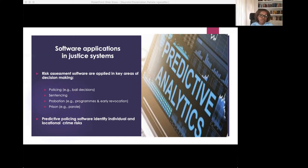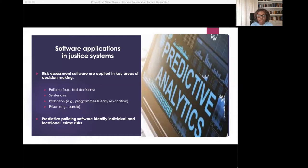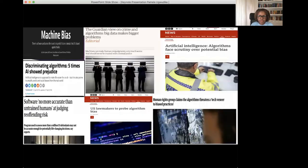Just like risk assessment software, predictive policing software are also data-driven, but they predict not only individual risks — they also predict crime risk locations. They are used for predictive analytics by police services in many countries, and several varieties of the software exist. Several terminologies are also used to conceptualize them, including predictive policing software and predictive policing algorithms.